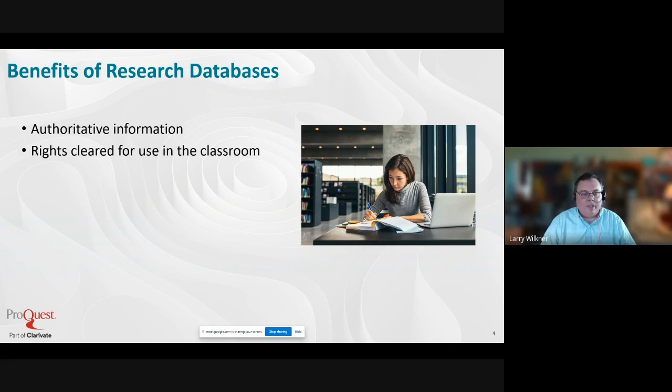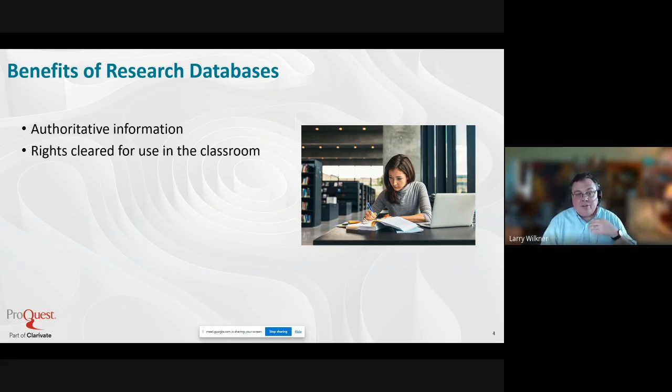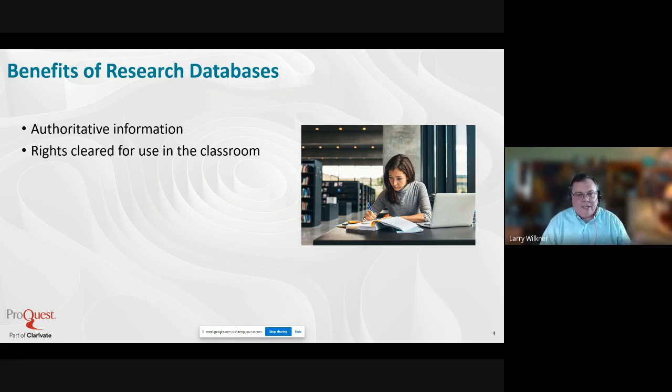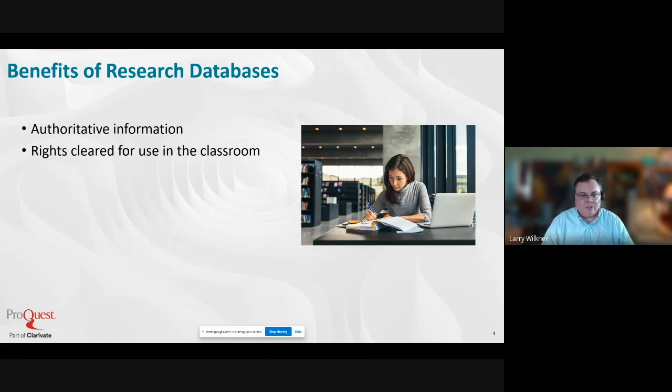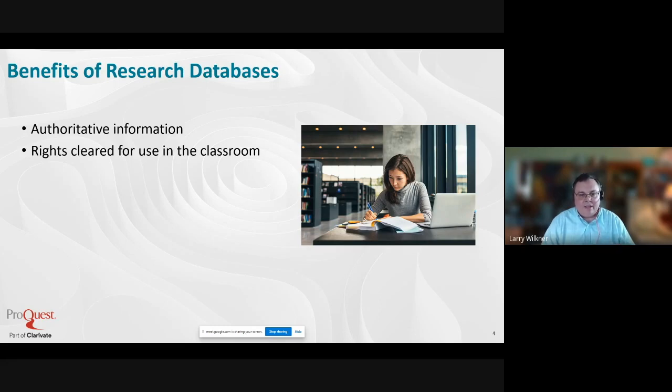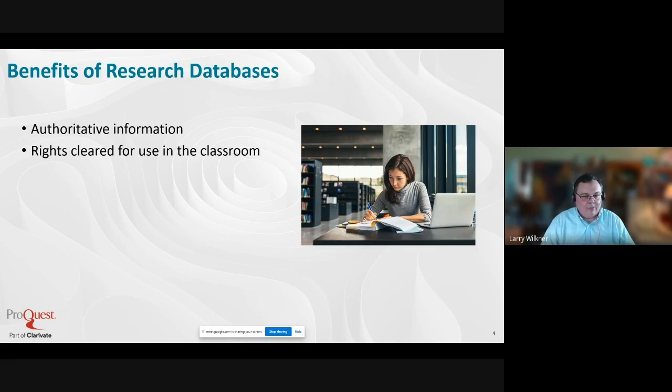The content that we add is rights cleared for use in the classroom, which often you can't say about things you find on the open web. We have a whole department that does nothing but secure rights to this content for inclusion in SIRS, so students can put it in their outputs like PowerPoints or written materials with the comfort of knowing it's been cleared with the copyright holder.